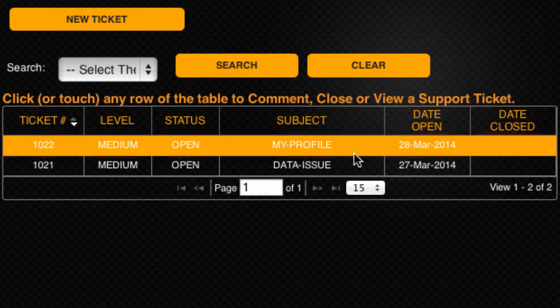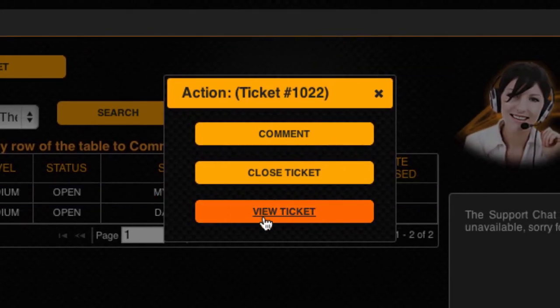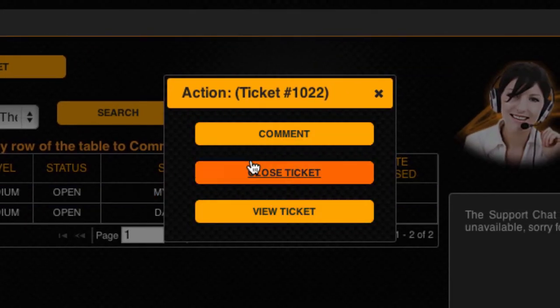Clicking on the support ticket will give you the option to view the ticket or add a comment. You also have the option to close the support ticket when you no longer require support.